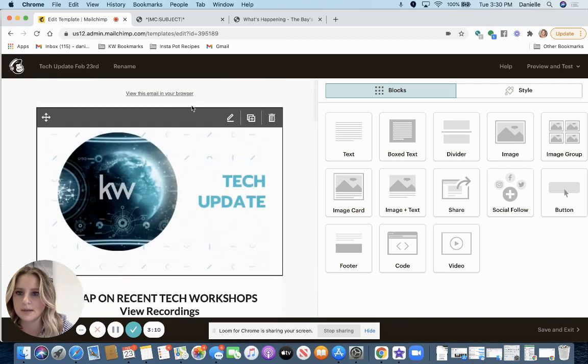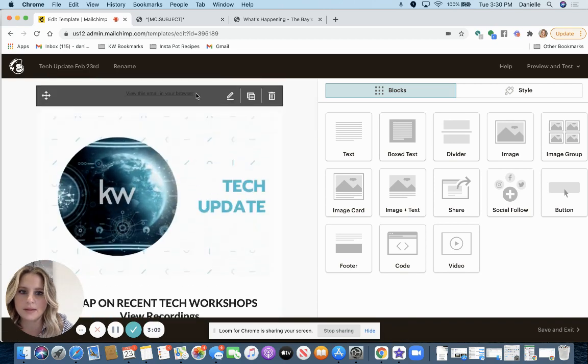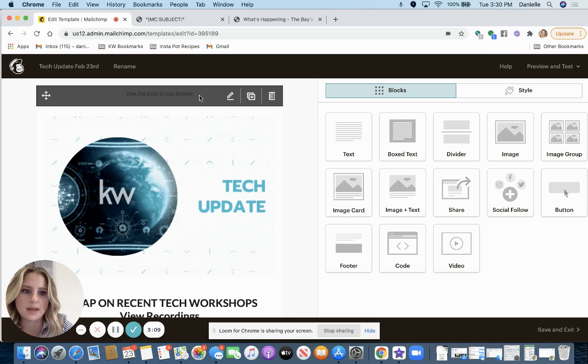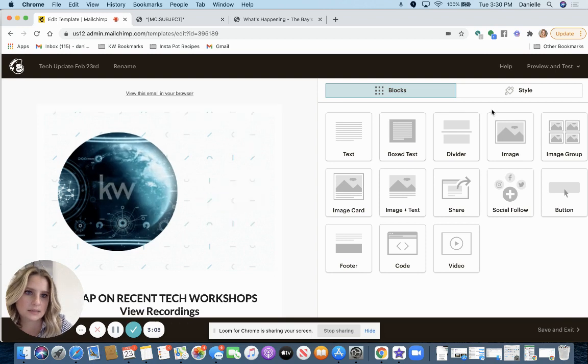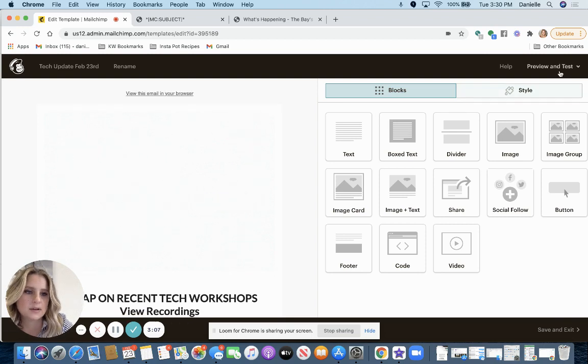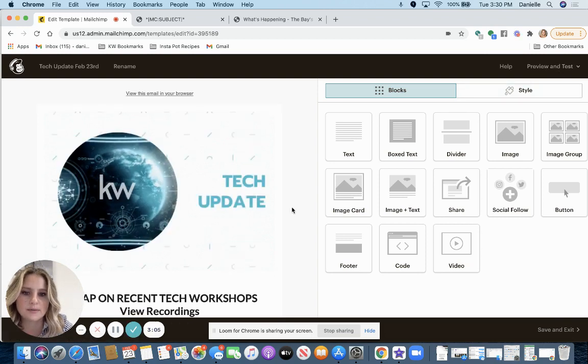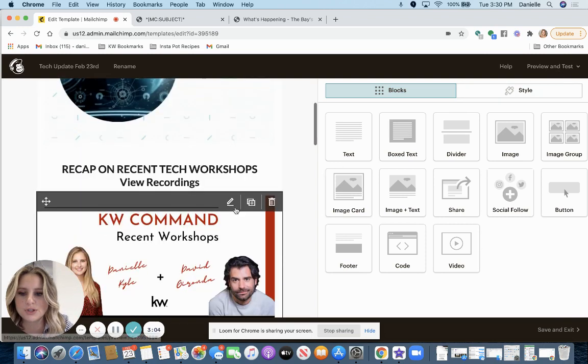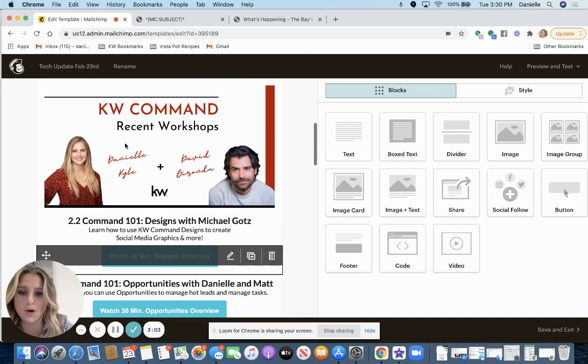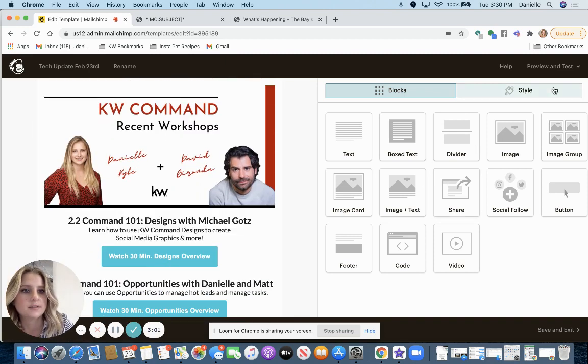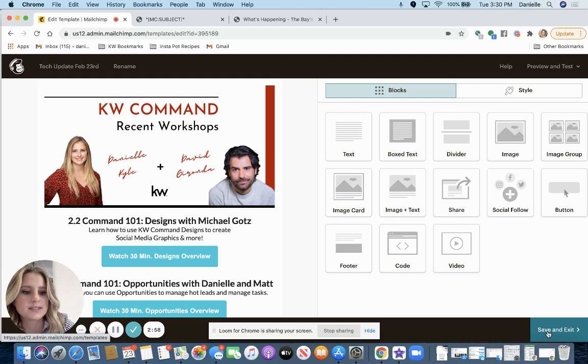Let's see. I think that's it. So I'm going to actually, once you get the email how you want it and it's perfect, I'm going to actually save and exit.